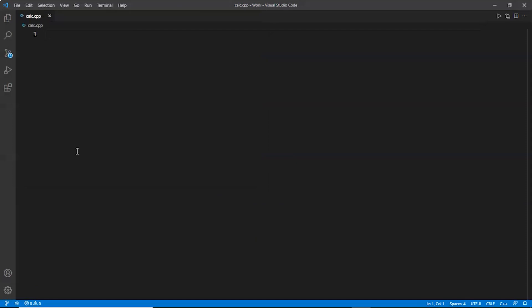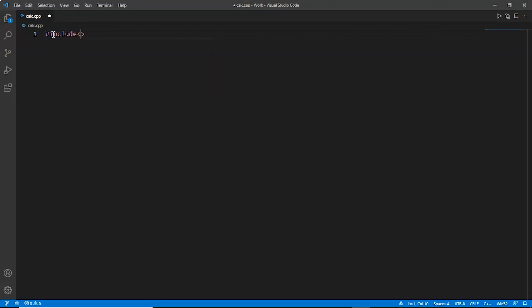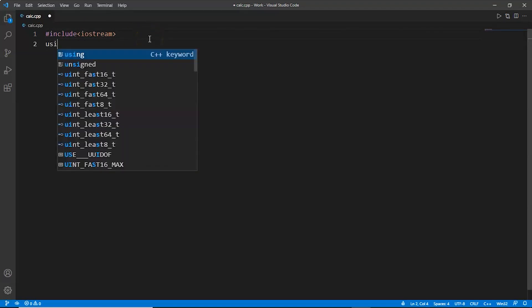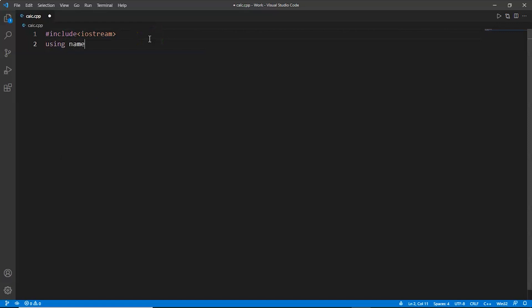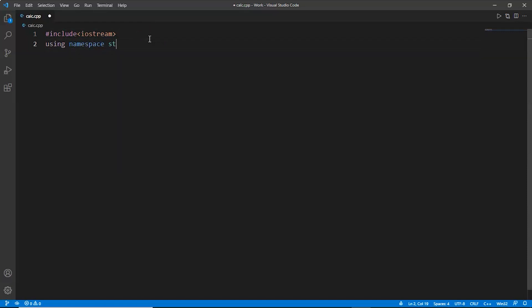Now we can set the location. Let's name this file calc.cpp because we are going to do a calculator program. Let's start. First of all, we'll write hash include iostream, which is the header file. Now we'll write using namespace standard, which is the namespace standard. After that, we'll start with int main and inside the int main we'll declare the variables.